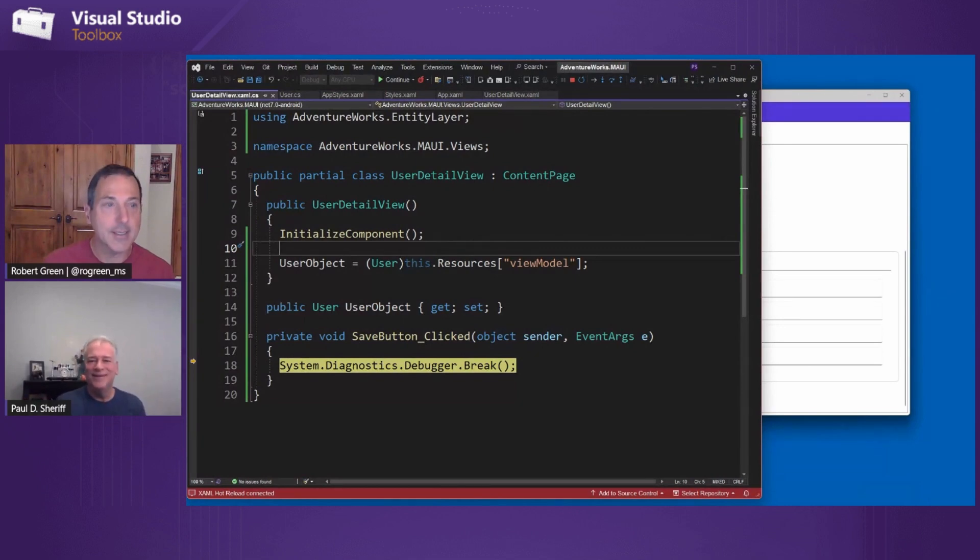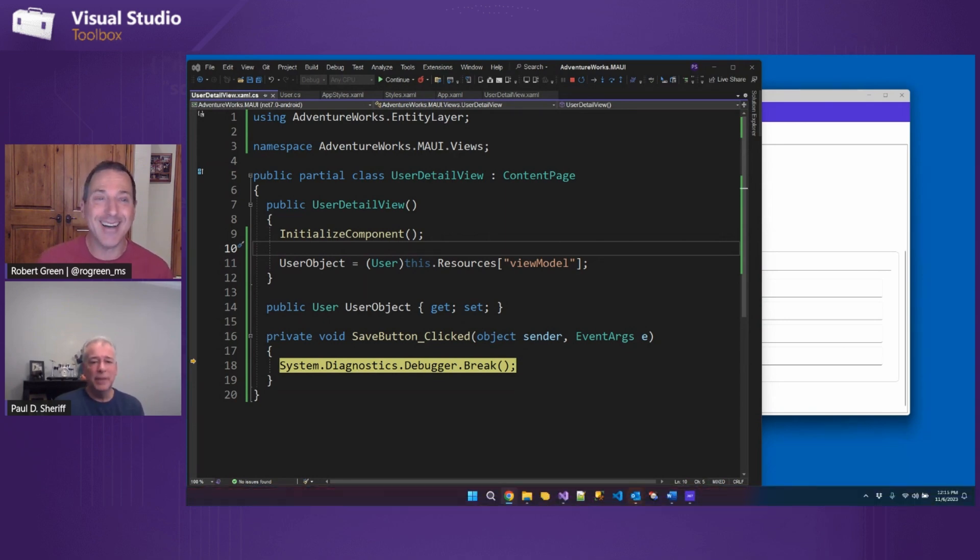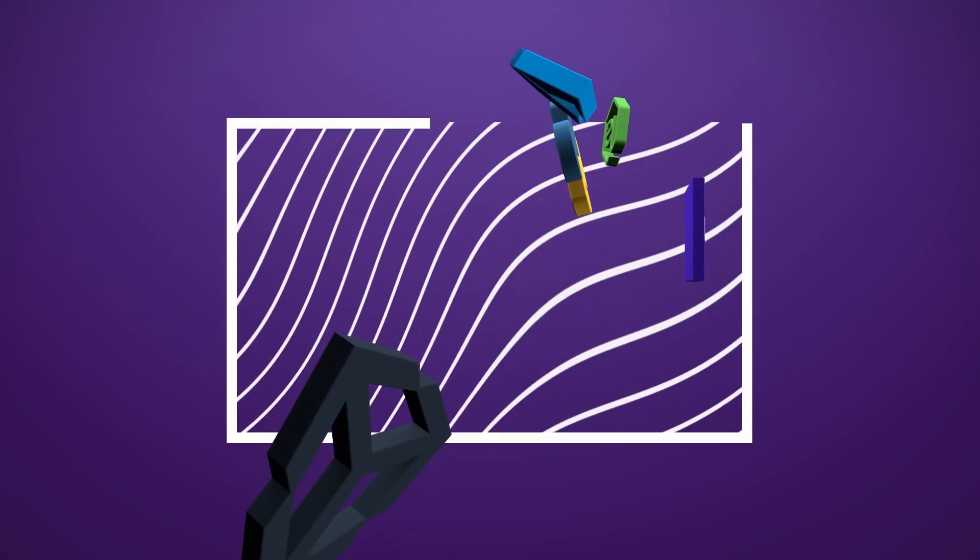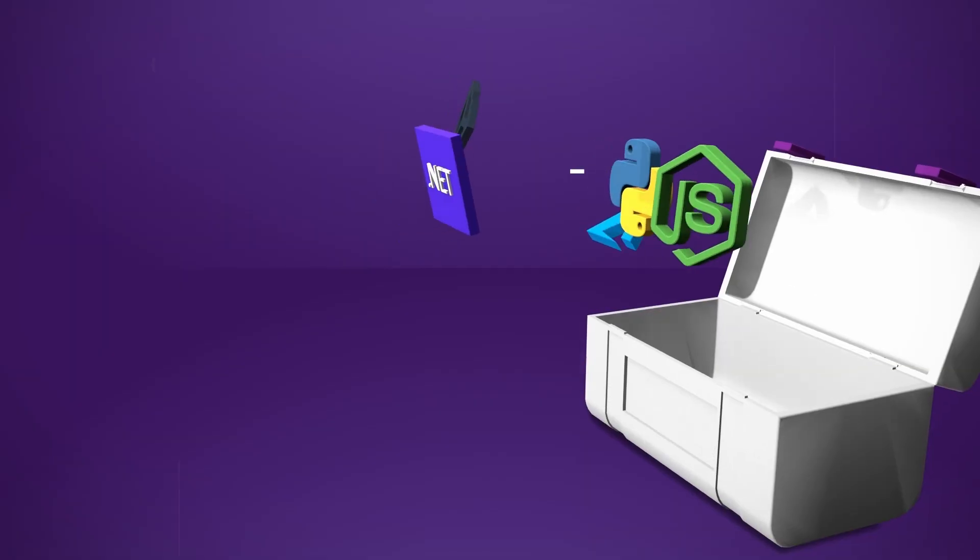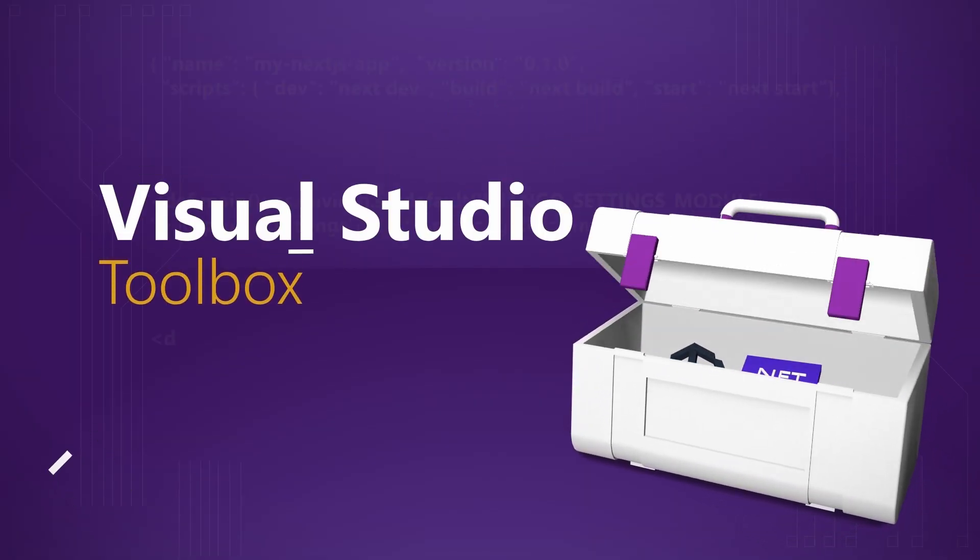Excellent. So we're stopping here with the application a little bit broken. But we'll fix it in the next episode. So stick around, and we will see you next time on Visual Studio Toolbox.